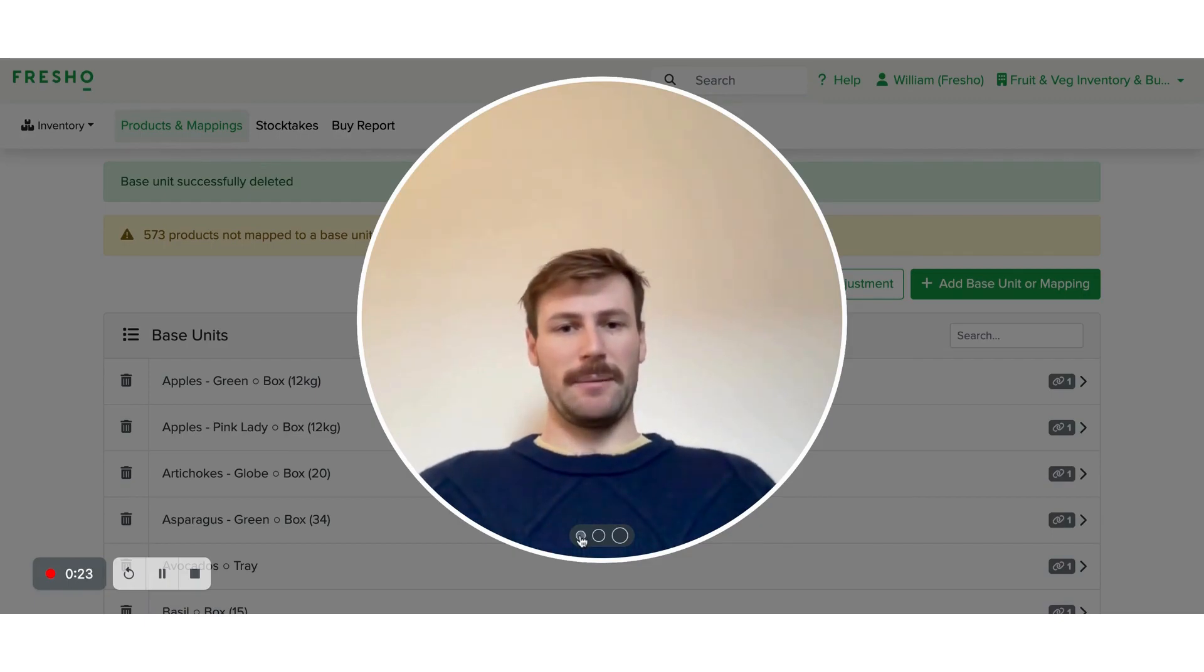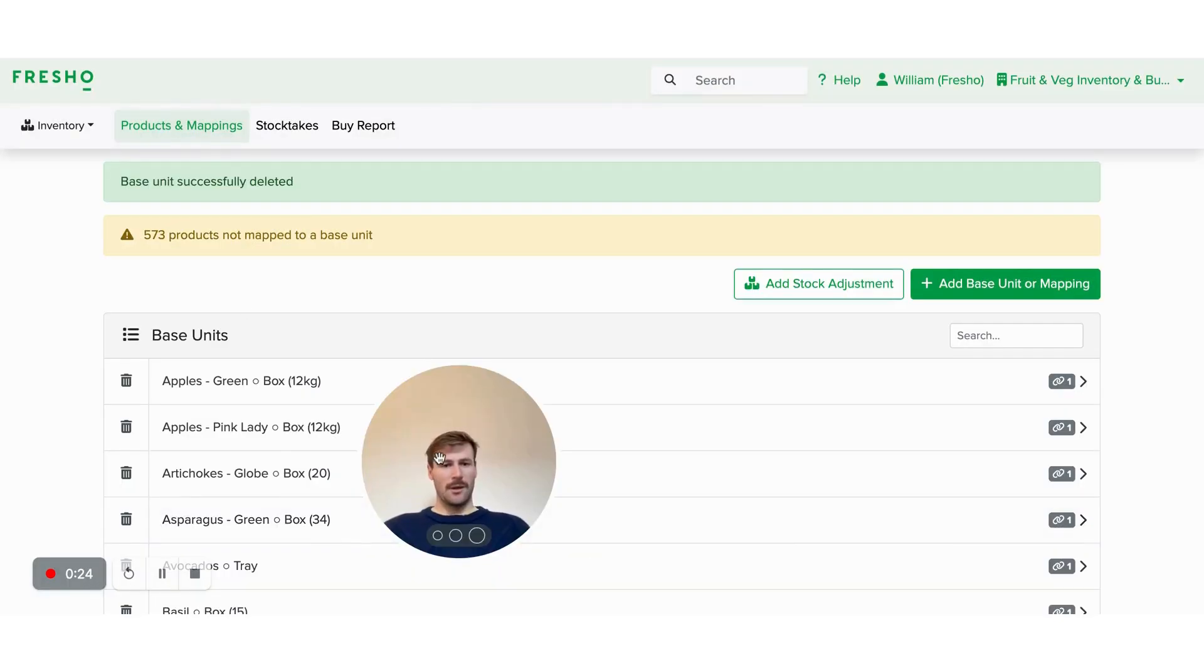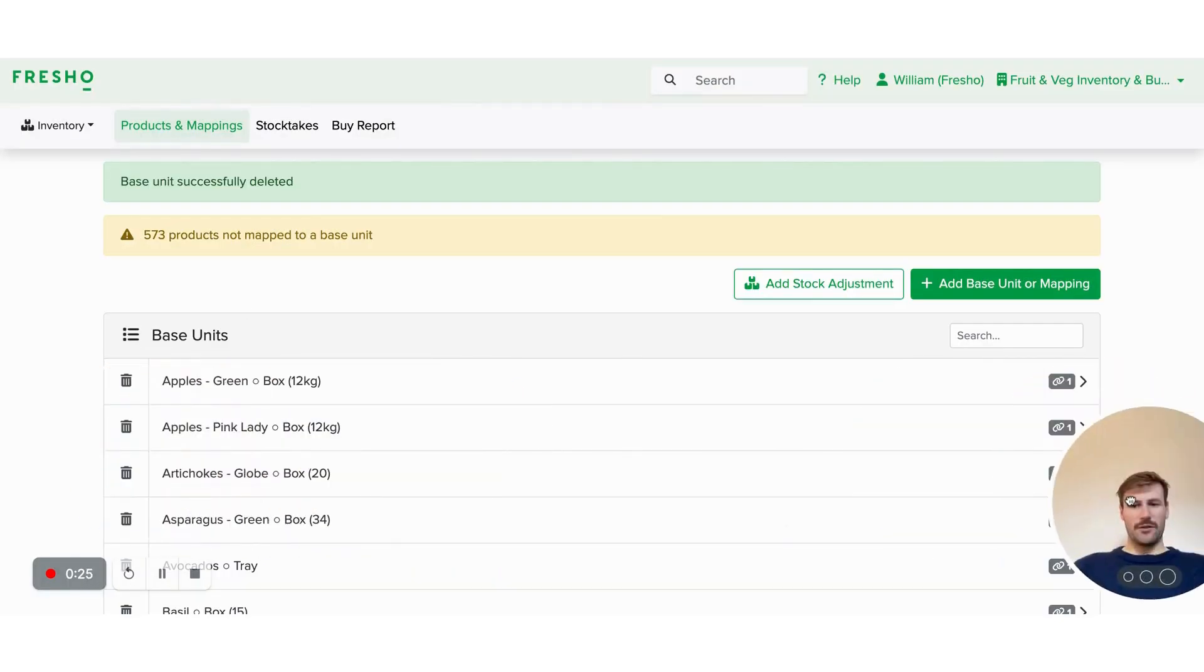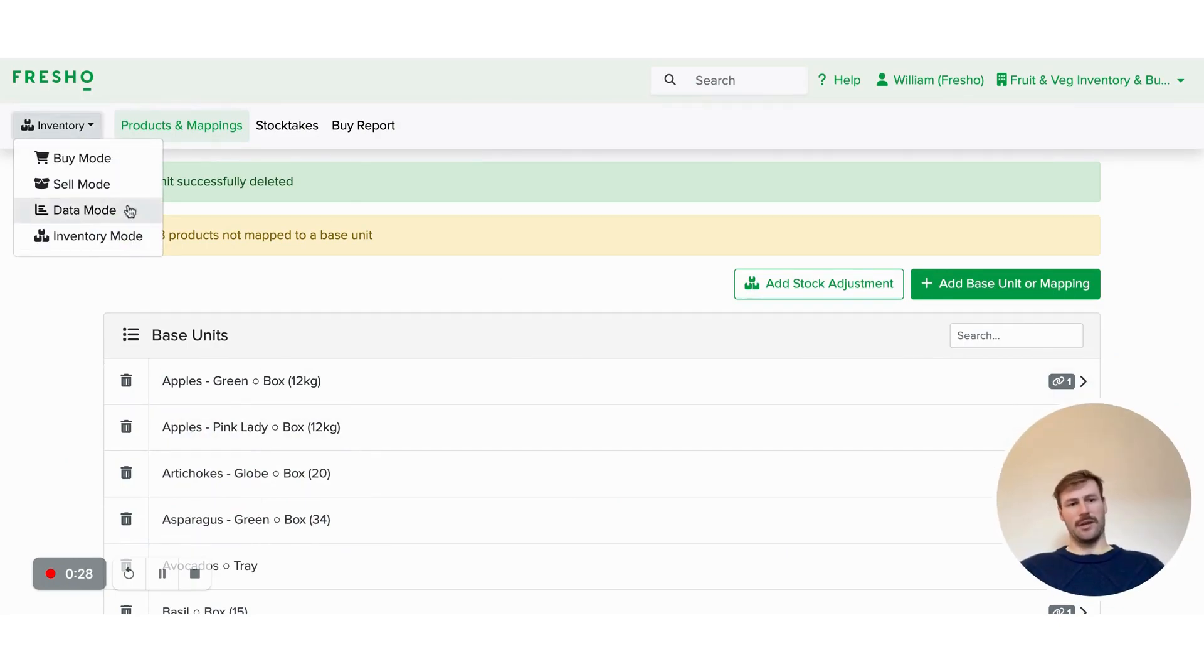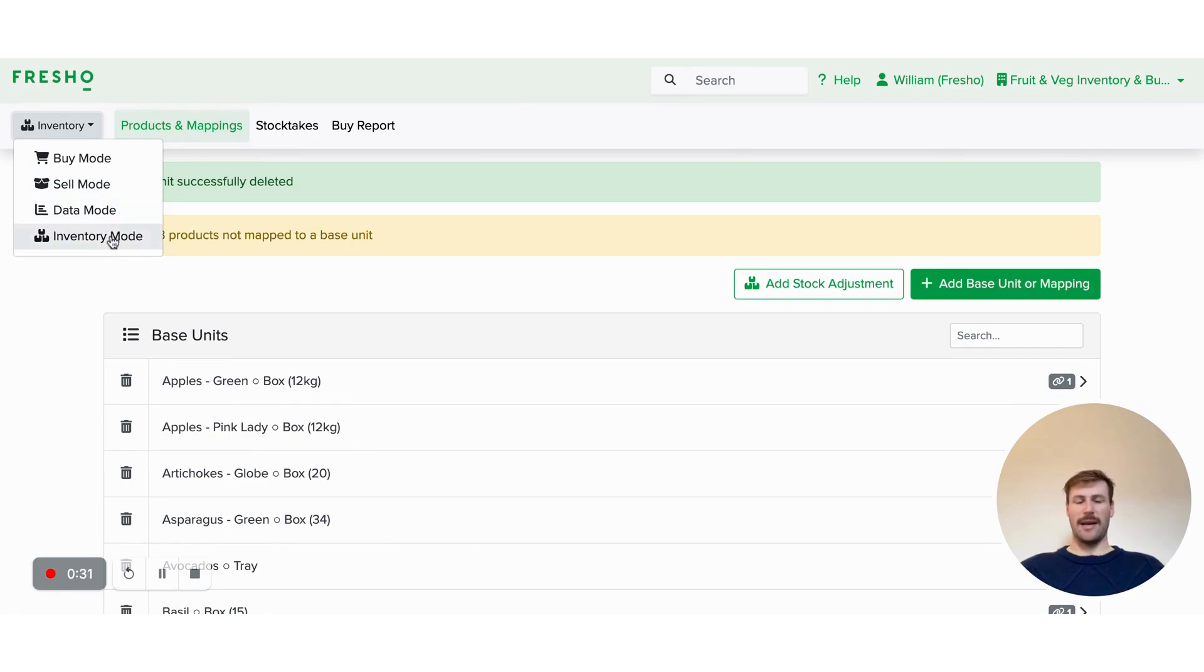So let's jump in. Within Inventory Mode, we've got this new tab here, so you can go to Buy Mode, Sell Mode, and now Inventory Mode.